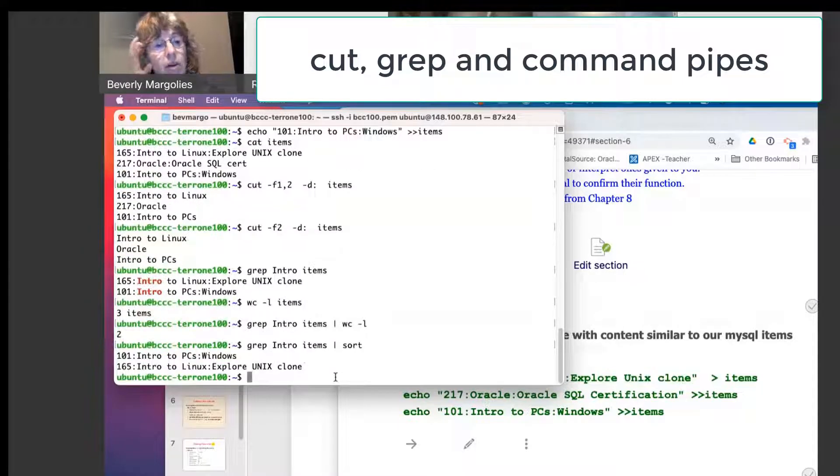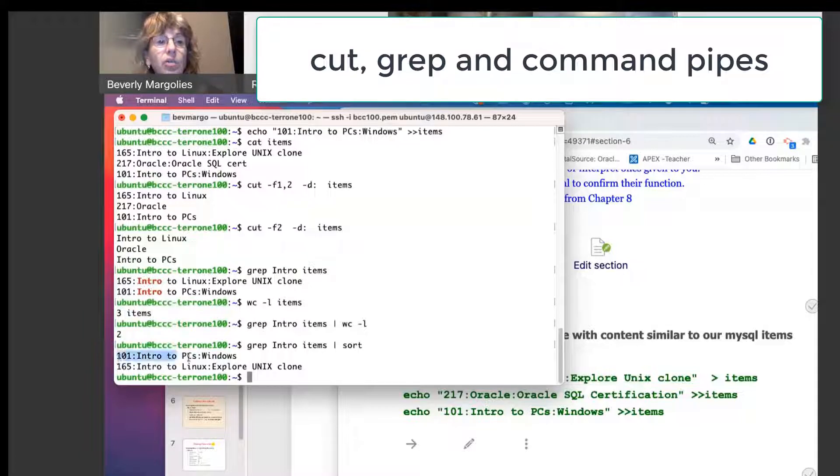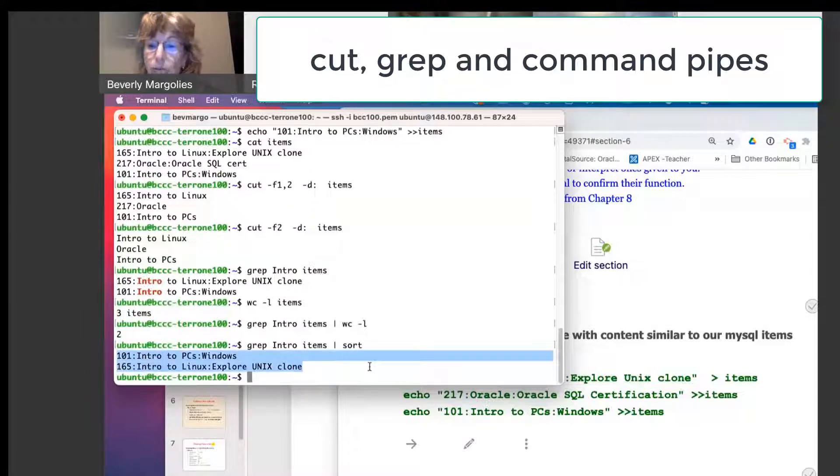So now it's sorted in number order. Before we had 165 and then 101. Here we have it sequenced by number.